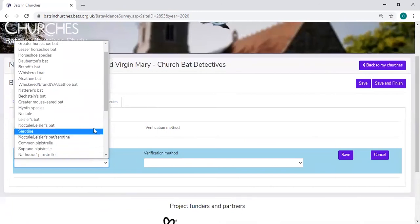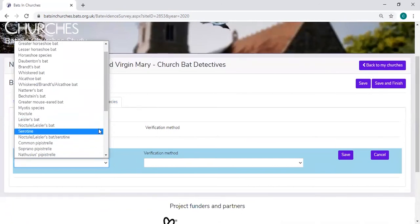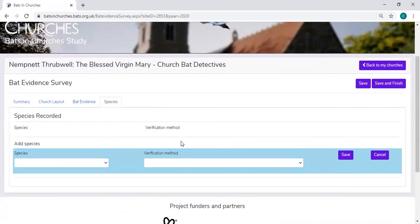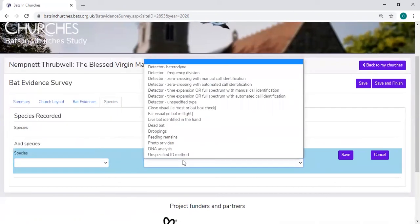So you'd use this drop down list to select which bat species is using the church and also the verification method. So if you're using a bat detector, what type of bat detector, or was it DNA analysis, etc.